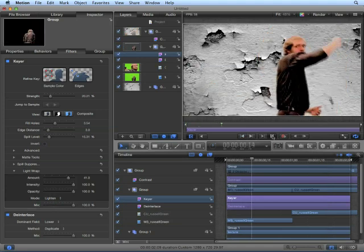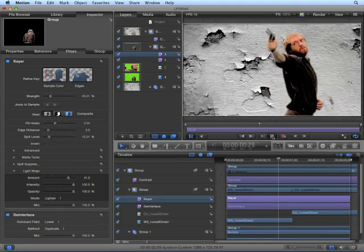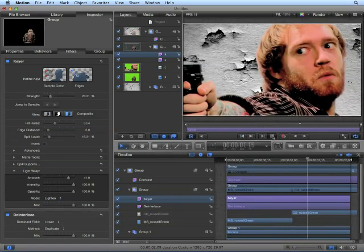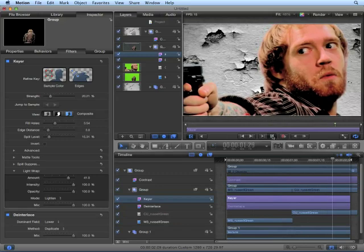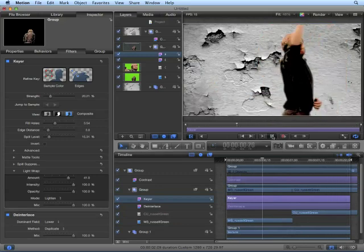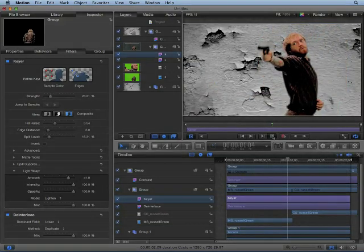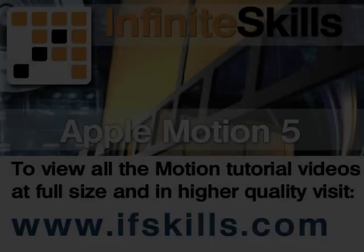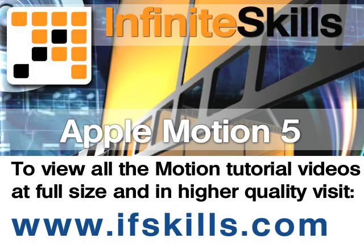Let's play this back from the beginning. And things look pretty good.